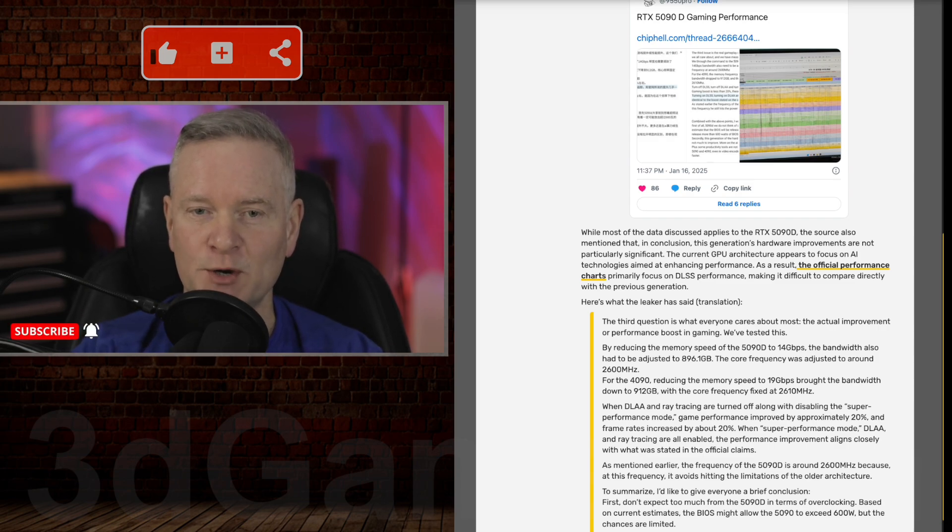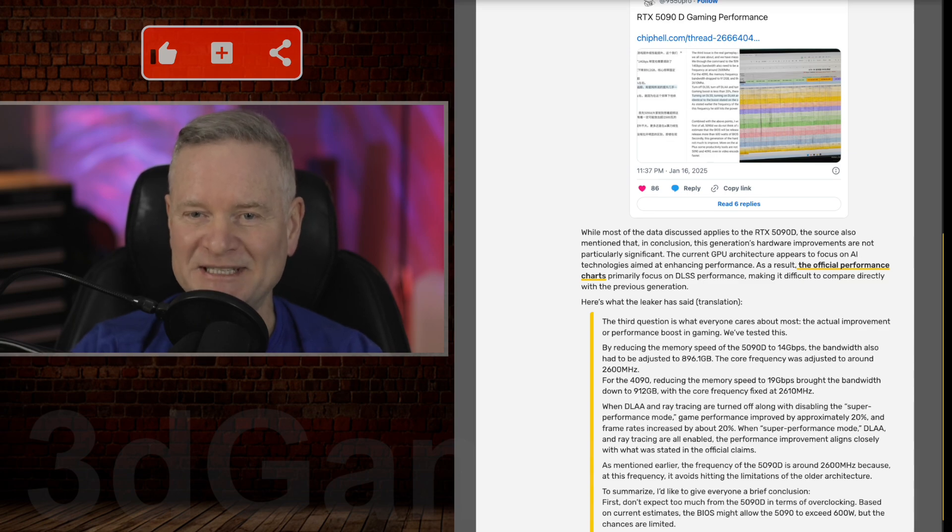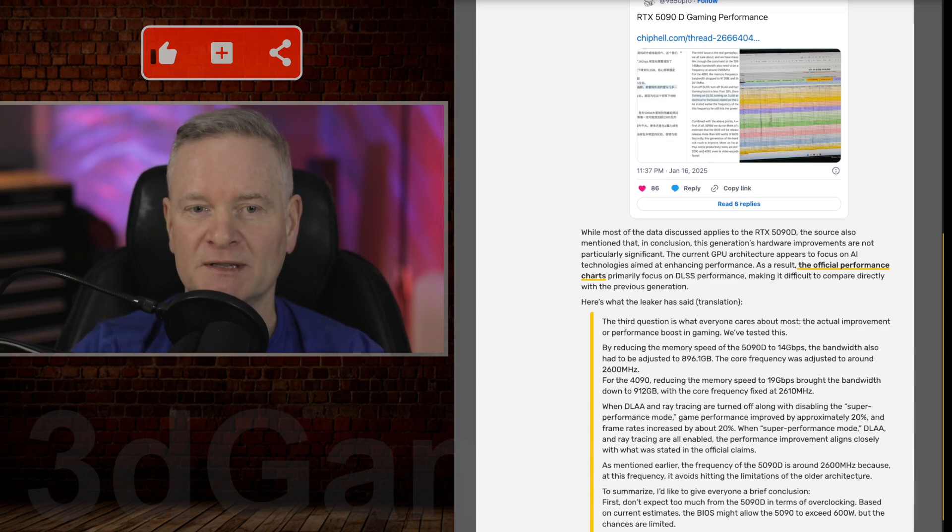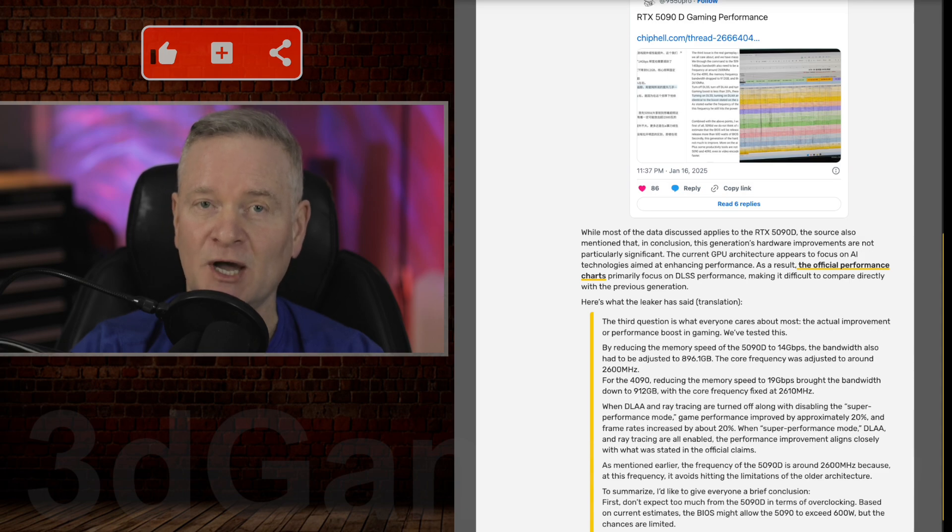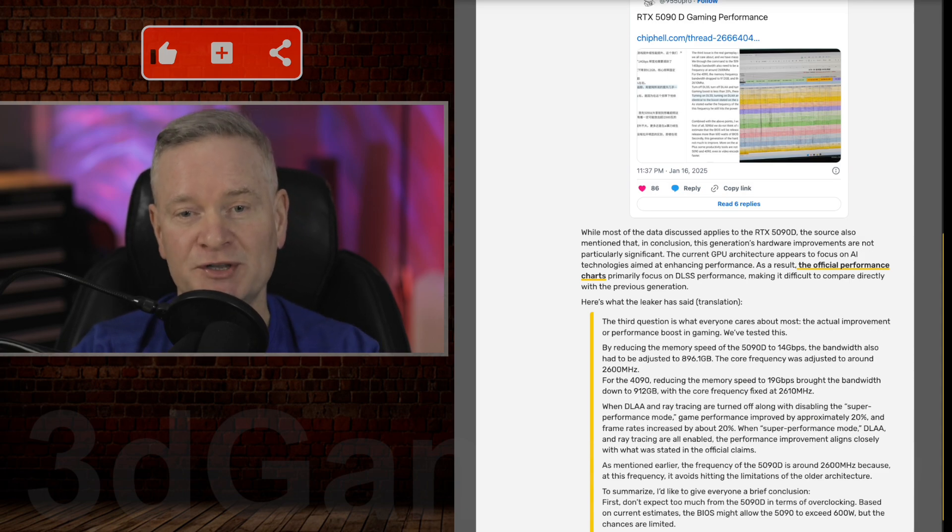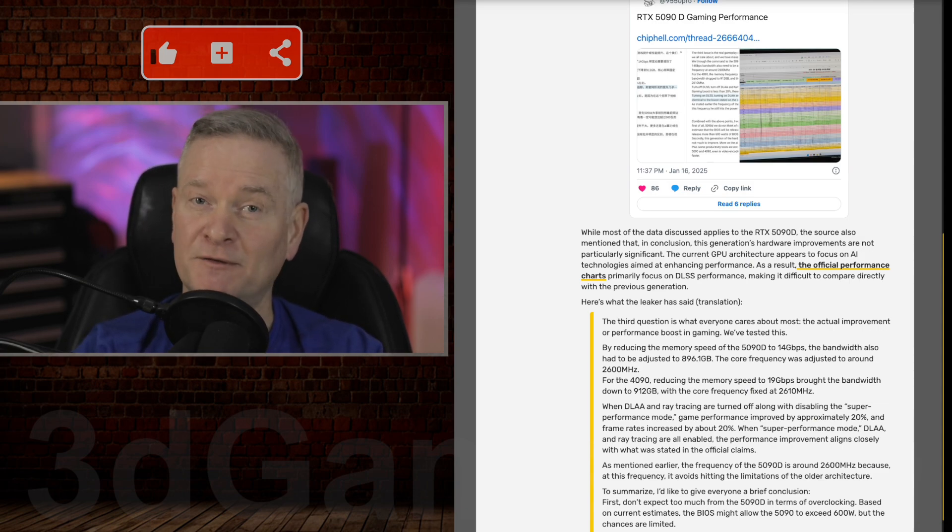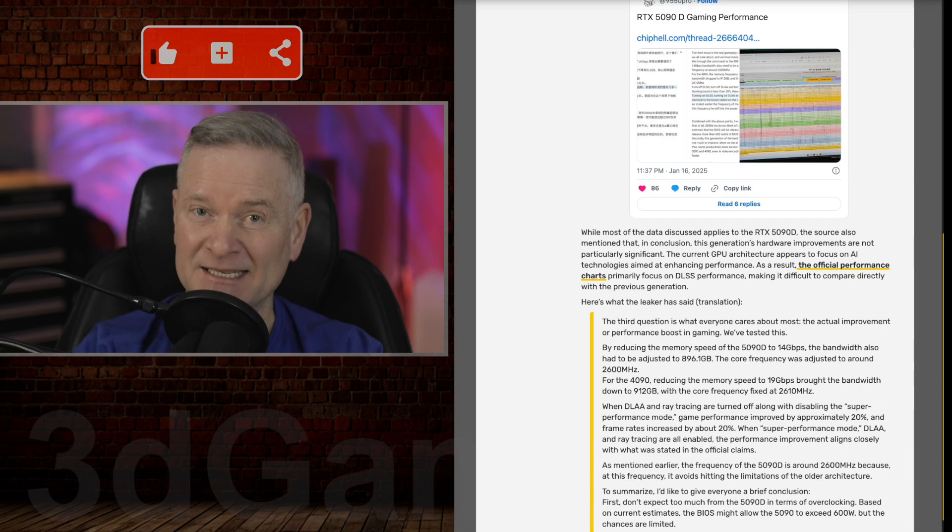The reviewer notes that there are no significant differences in productivity tasks like video encoding and decoding between the RTX 5090 and the 4090.